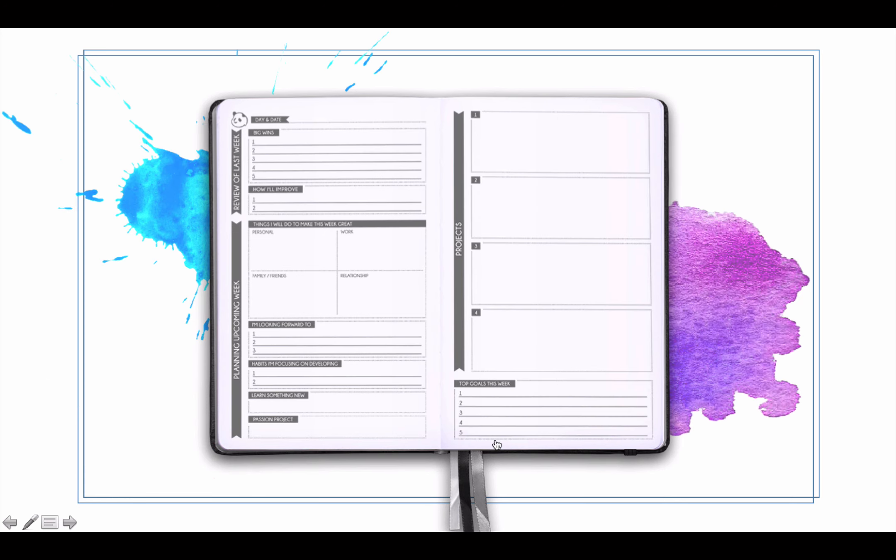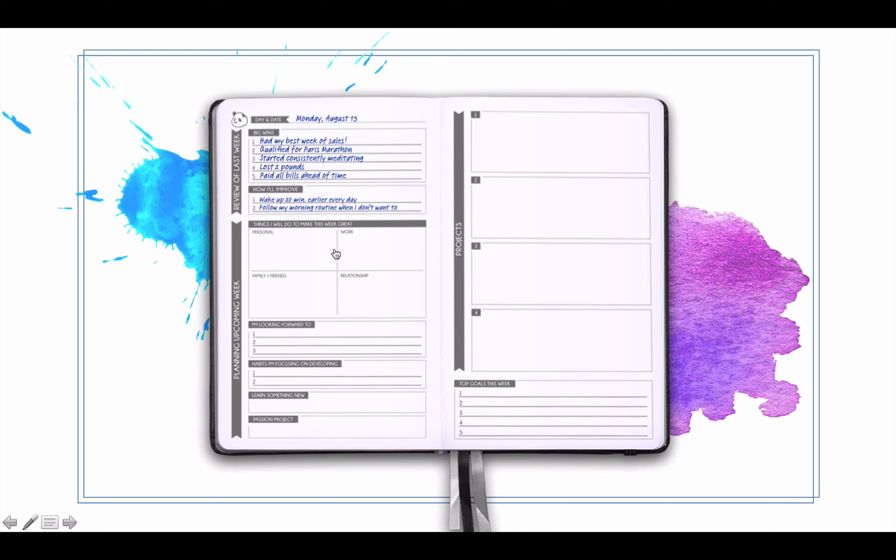All right, then we've got the weekly review section. You can go over once a week, I like to do it on Sundays, but some people do it on Mondays. What are the big five wins of your past week? What are two of the most important things that you can focus on to improve? And then implementation intentions here for things you'll do to make this week great on a personal, work level, family, friends, and relationship.